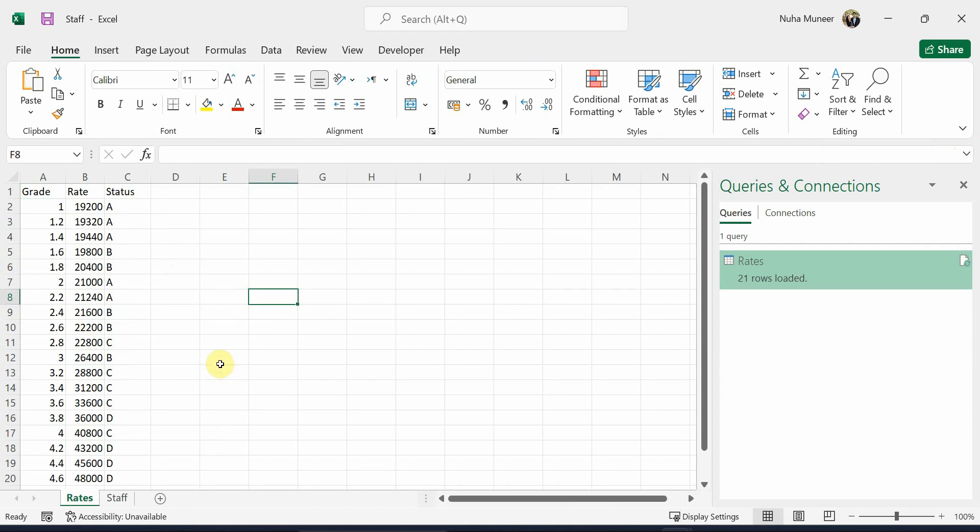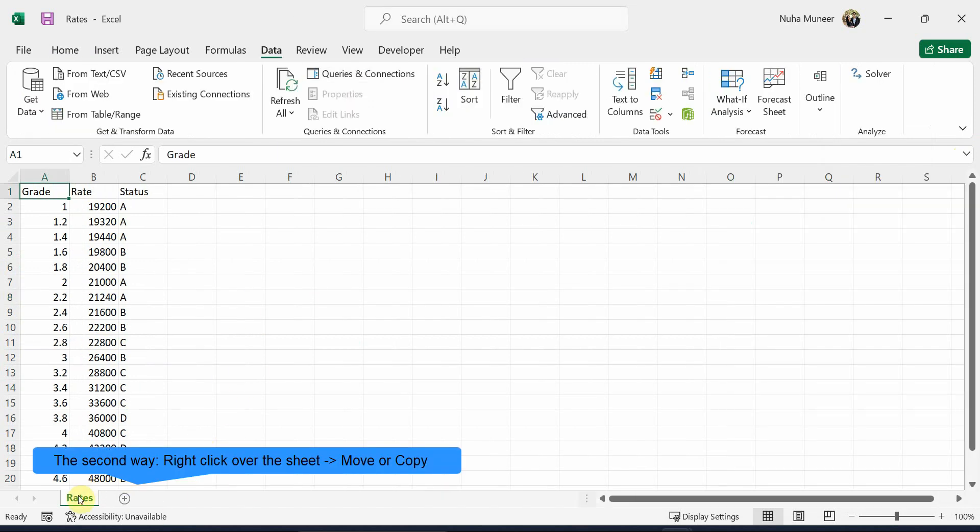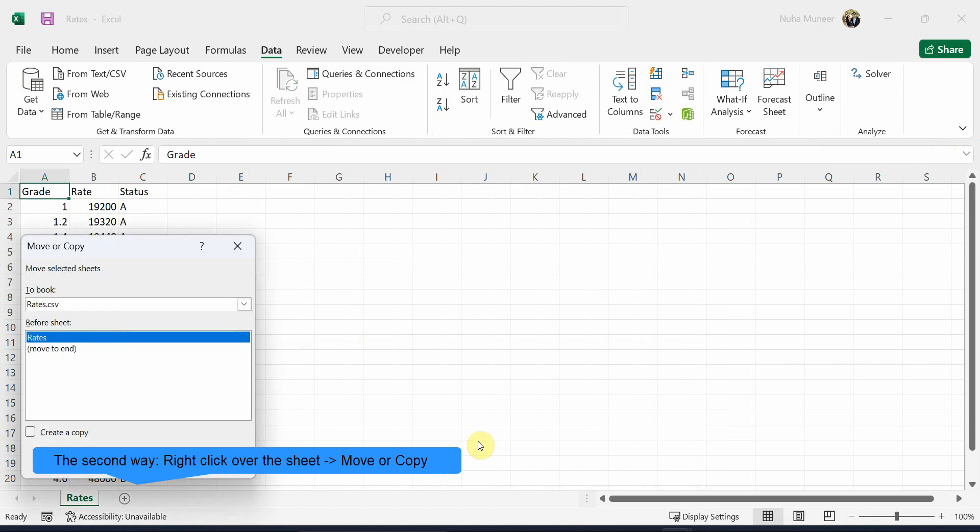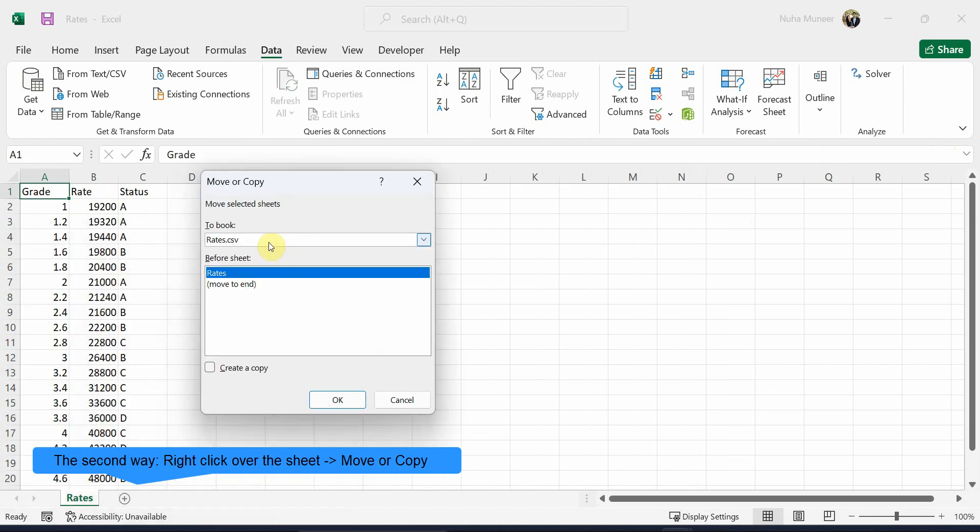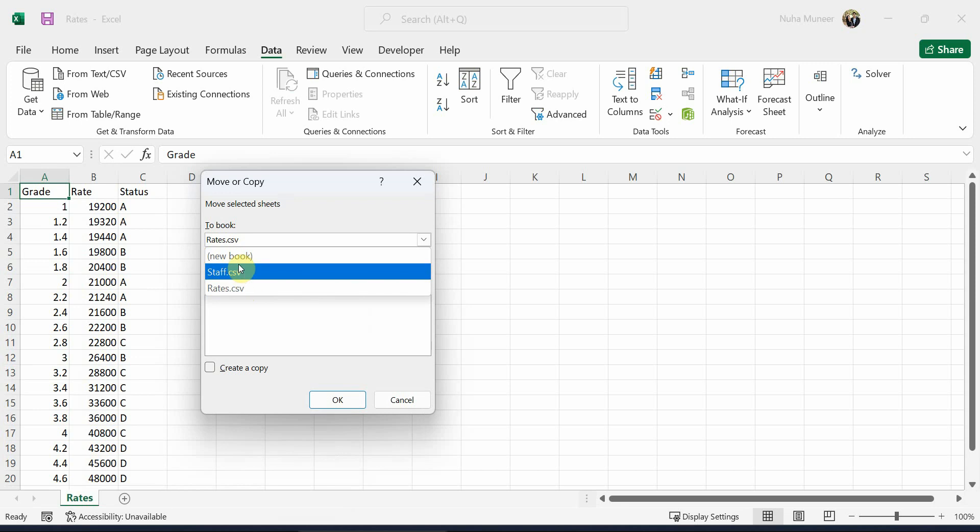Another way is also possible: go to your first file, right-click on it, and click on Move or Copy. Here you can move it to whatever is open.